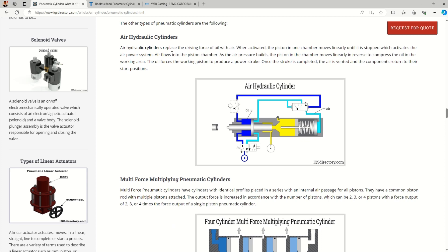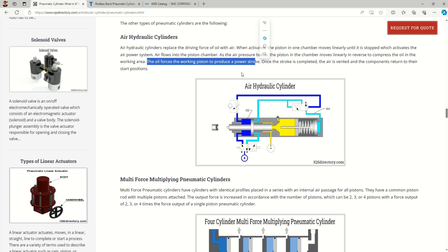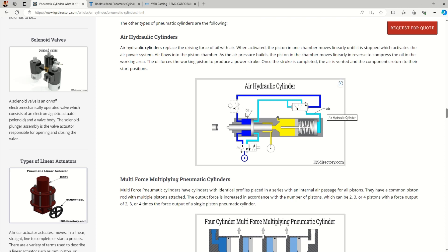Air hydraulic cylinders use both air and oil, and are also called pneumo-hydraulic or hydro-pneumatic cylinders. They are used when high forces are needed within a small size. For example, in a 200 mm stroke application, the first 180 mm is a fast-forward stroke using air, and in the last 20 mm oil comes into play to deliver the main power stroke. This is a good solution instead of using fully hydraulic cylinders, which have higher maintenance costs.